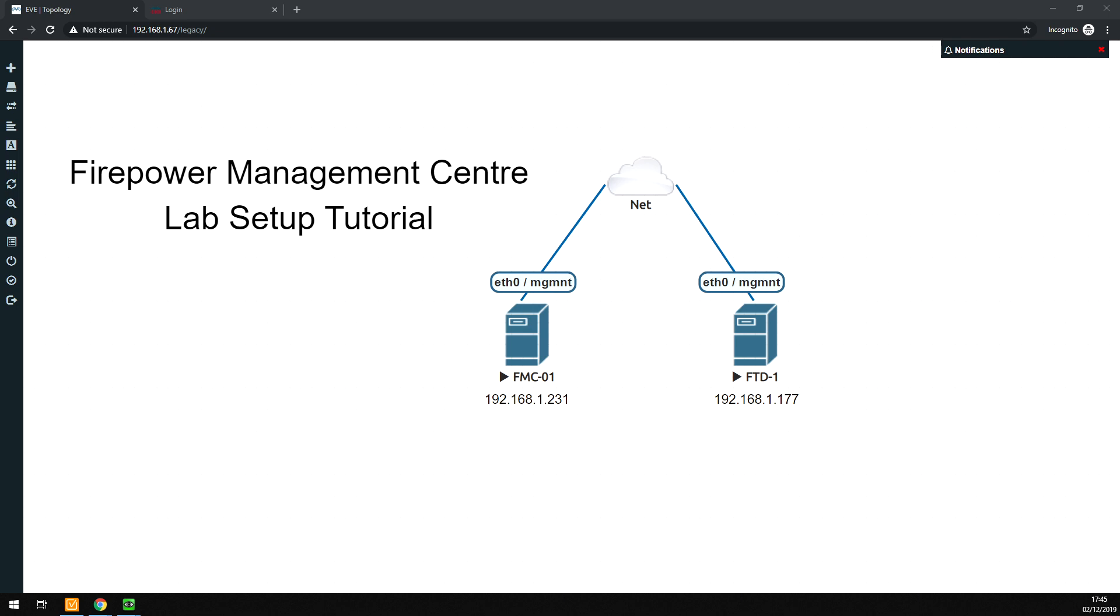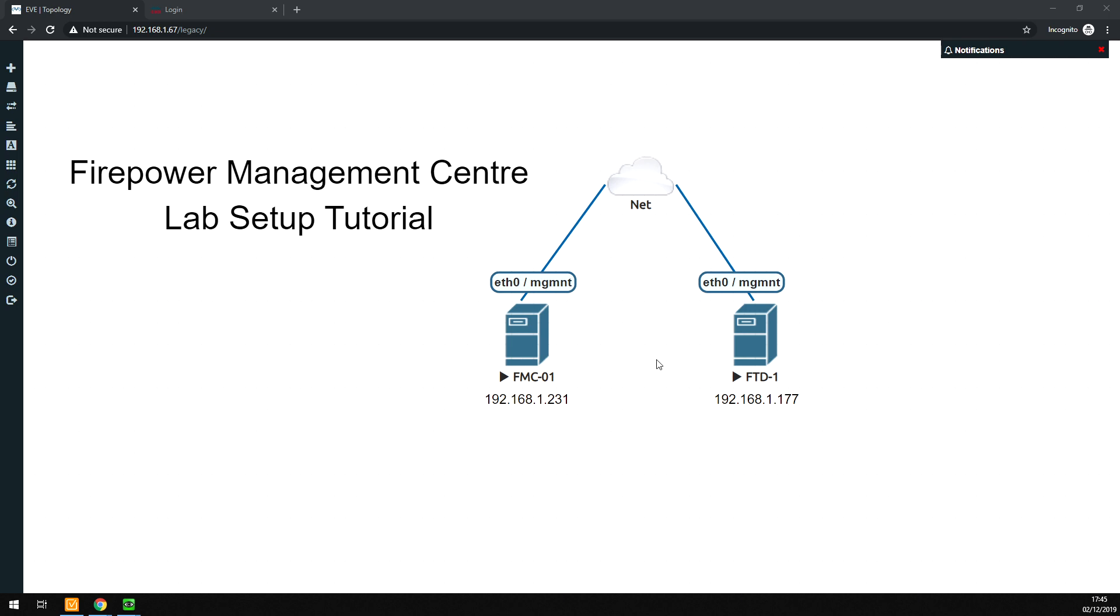So with that said, let's get into today's video in which we've got a Firepower Management Centre running here and a Firepower Threat Defence firewall running here. This is running virtually in EVE-NG. If you've not heard of EVE-NG, check it out, I'll pop a link in the description. It's a fantastic platform for running virtual test lab devices and modelling networks. I've downloaded the virtual devices from the Cisco website and got them installed and running here.